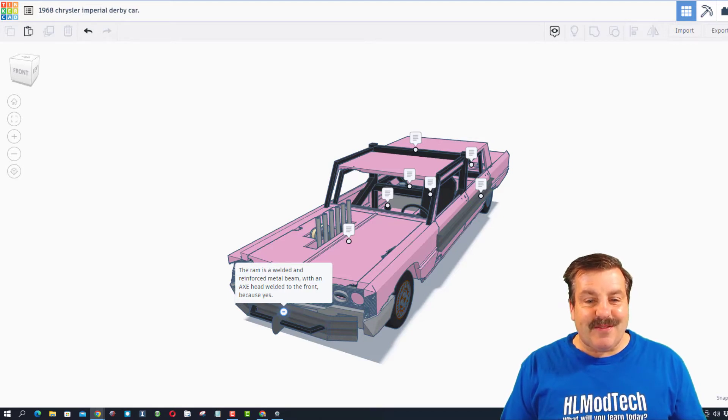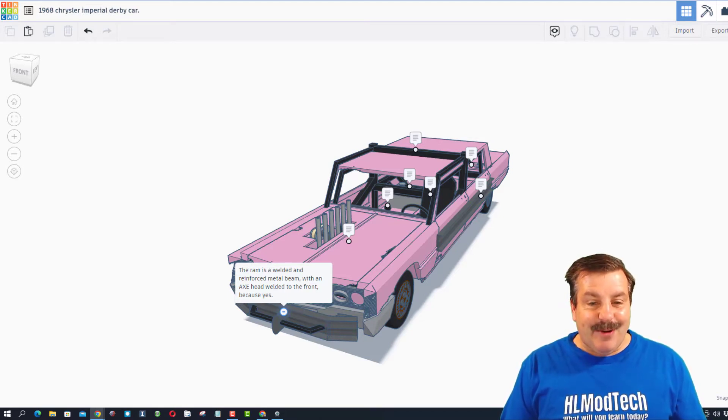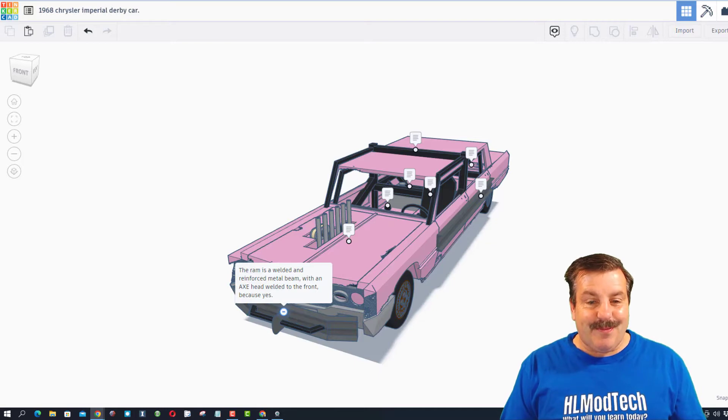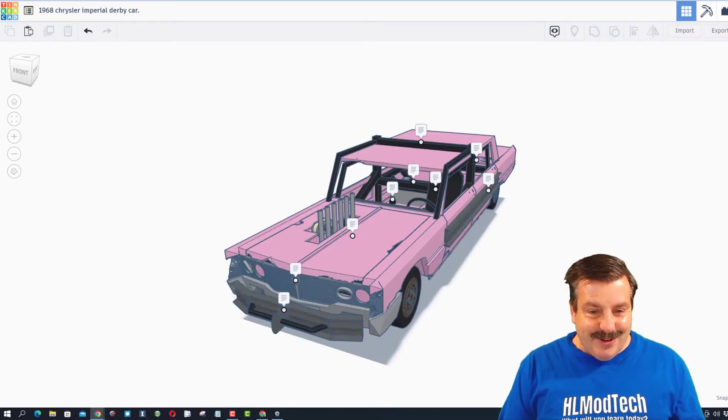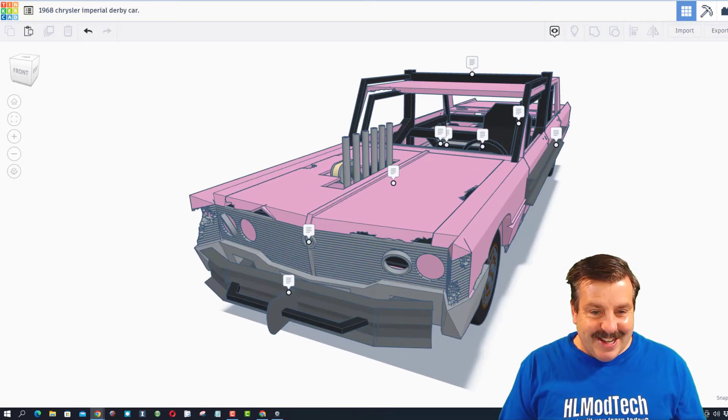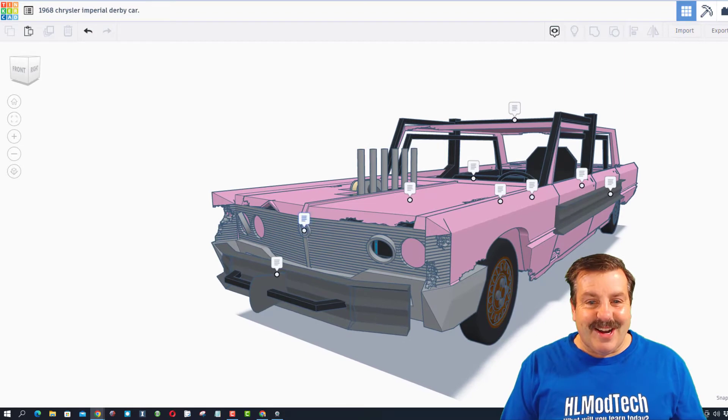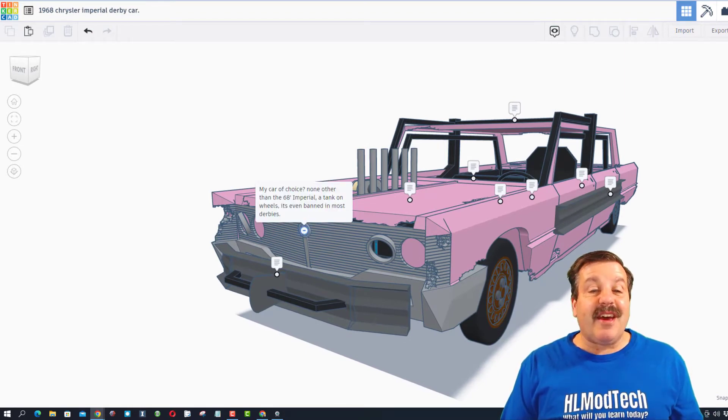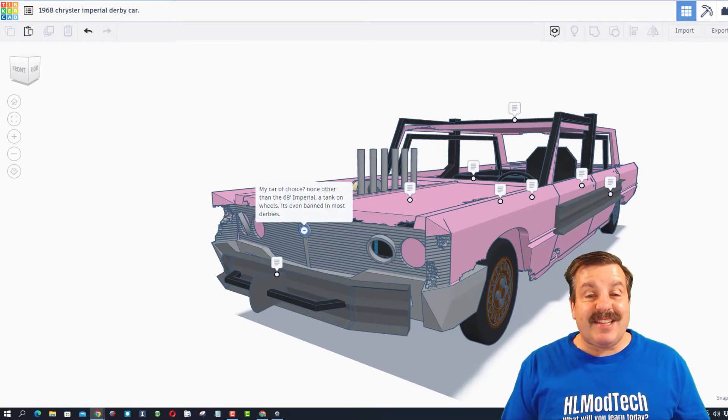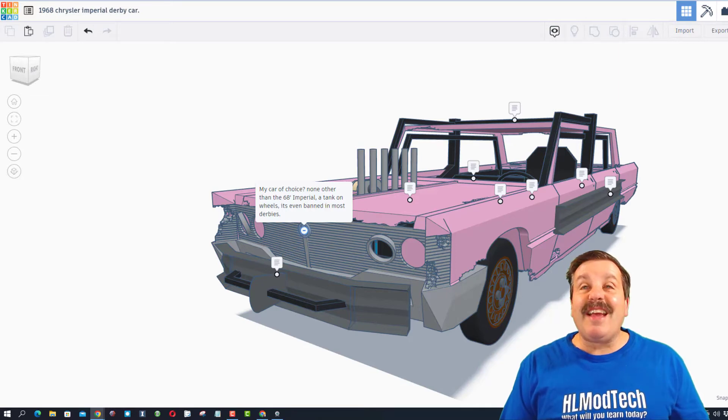Metal beam with an axe head welded to the front - because yes! Oh my gosh, that is so violent. Dawn notes it's my current choice, none other than the 68 Imperial. It was a tank on wheels, it's even banned in most demolition derbies.